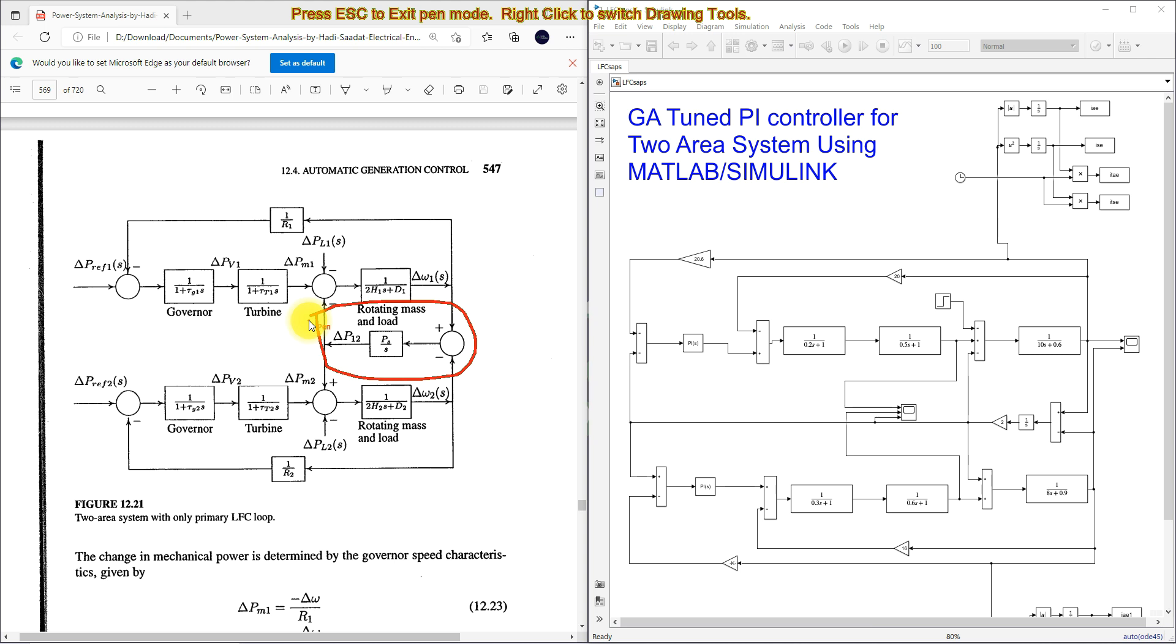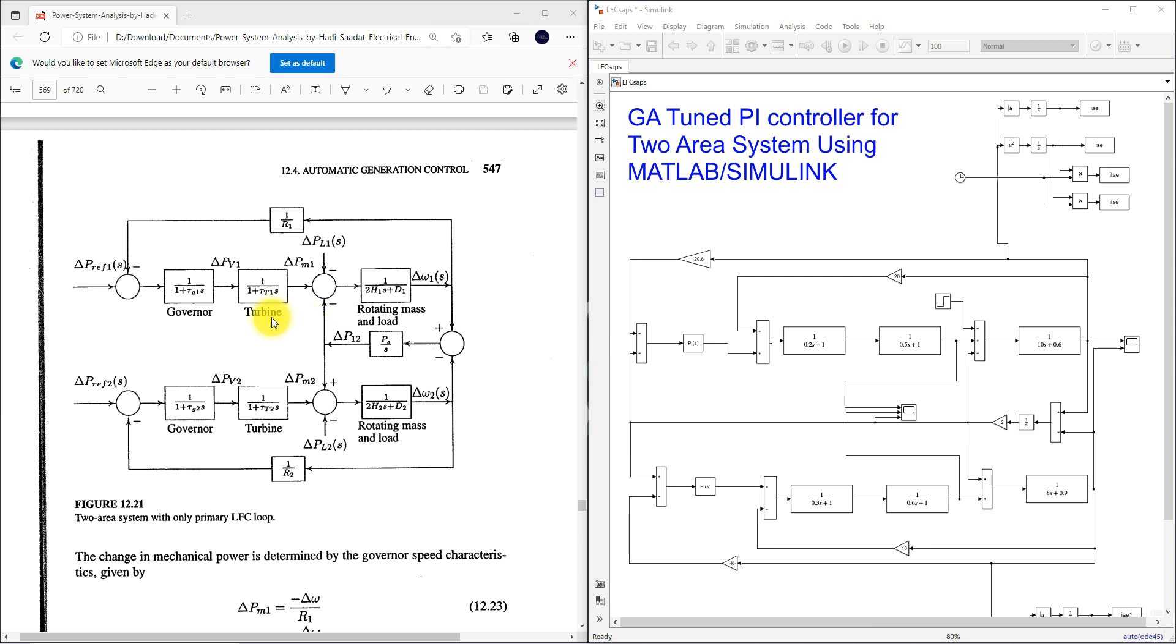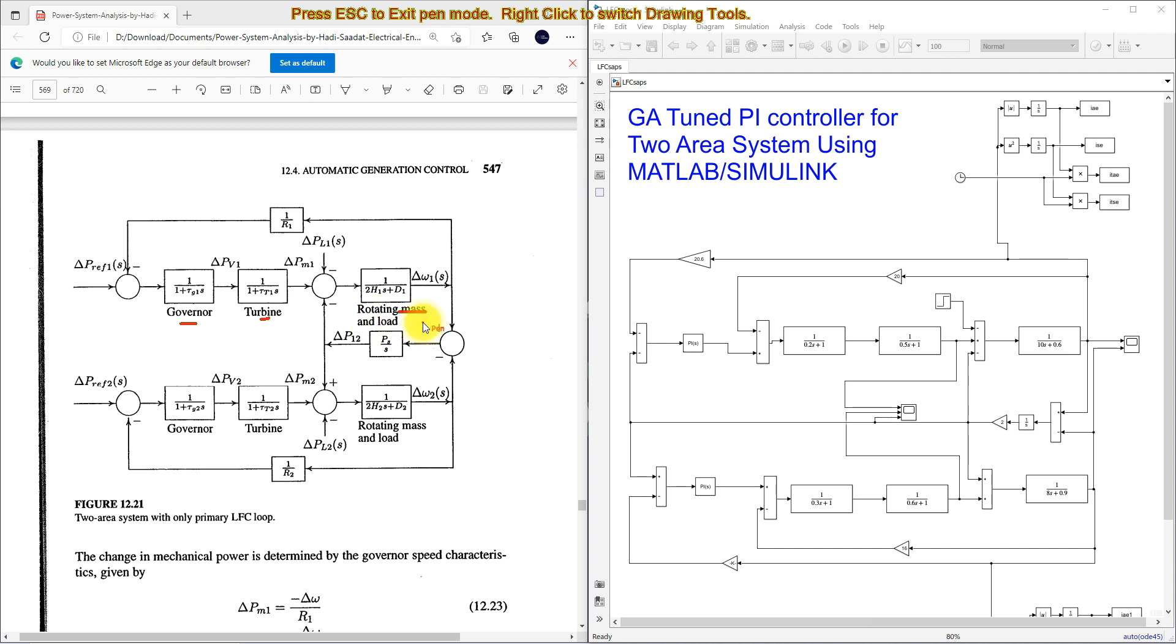By using the tie line, we are going to connect this area 1 and area 2 to exchange the power between these two areas based upon the load demand. Each area having governor, turbine and generator load model or rotating mass load model.